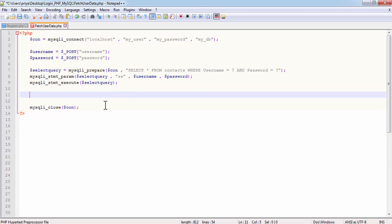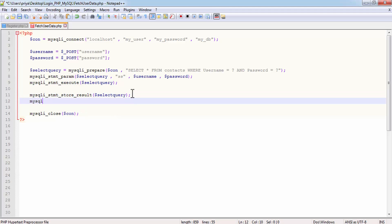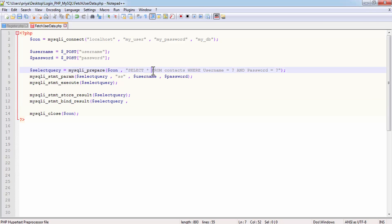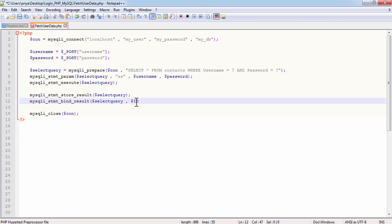The select query is different from the insert query because it fetches values from the database and they need to be stored somewhere. Write mysqli_stmt_store_result and pass select_query. After that write mysqli_stmt_bind_result and pass select_query. Since we wrote SELECT *, star means all five fields, so we need to bind: $id, $name, $email, $username, and $password.